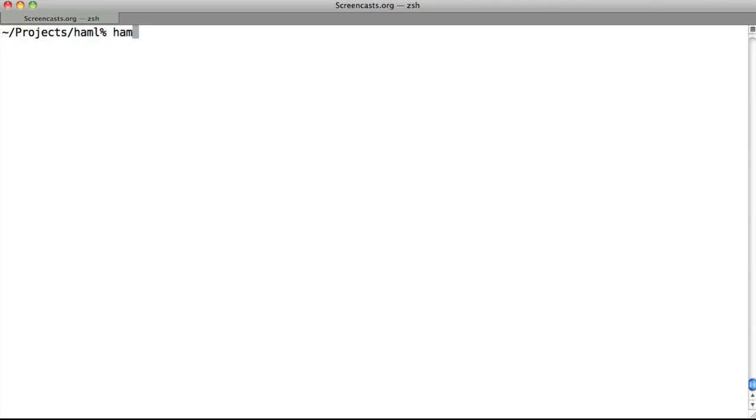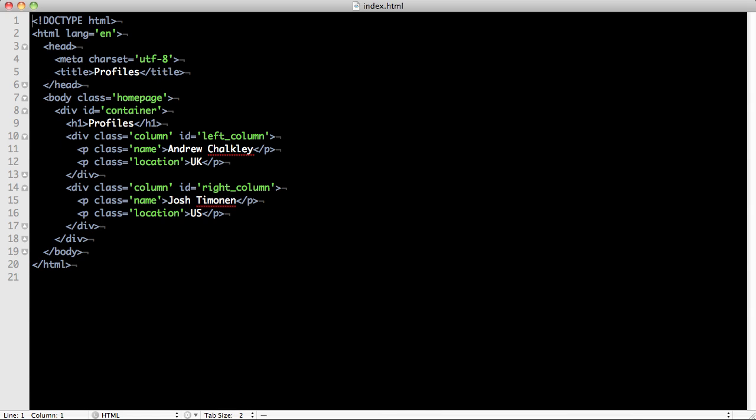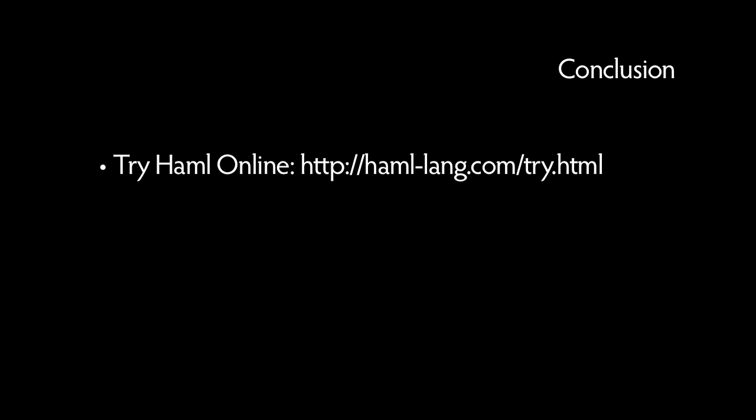However, you can pass in an argument using –f with the format you'd like to use for output. As you can see, an HTML5 document has been generated. You can also give Haml a try online without installing it by visiting haml-lang.com/try.html.